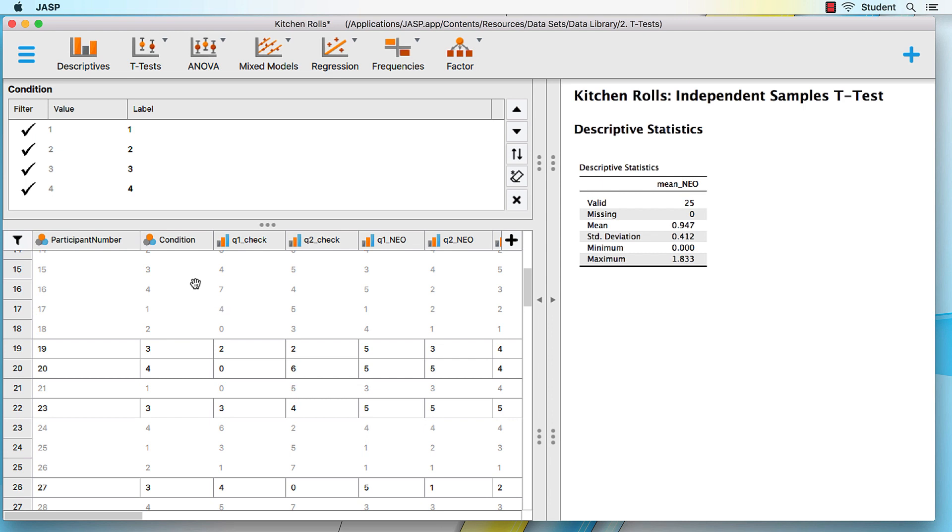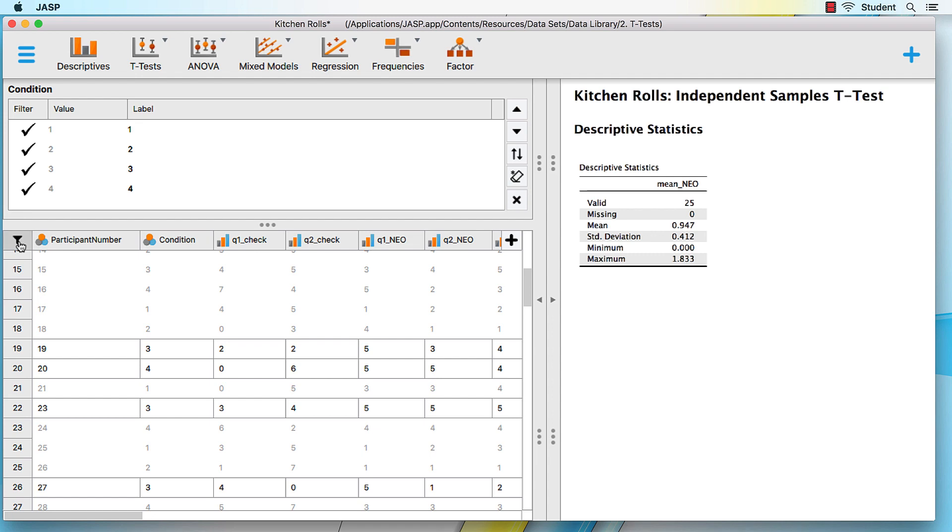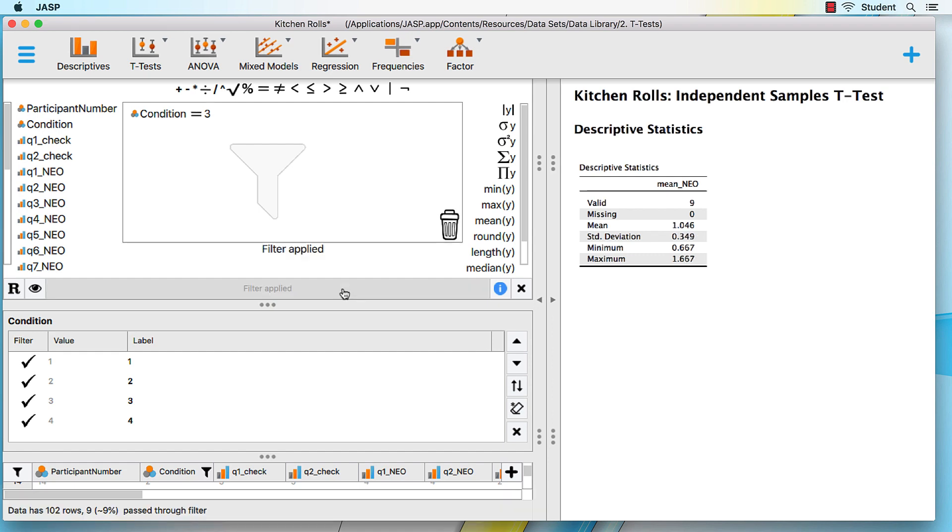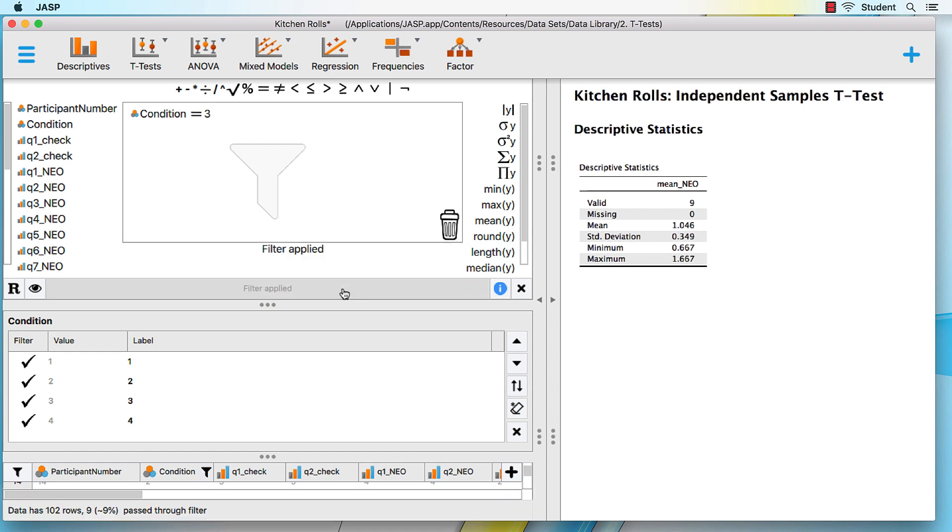Click on the funnel to open the pass-through filter. By dragging and clicking, I create the formula condition equals 3. Tick the apply pass-through filter bar. Here are descriptive statistics for the nine males from condition 3.